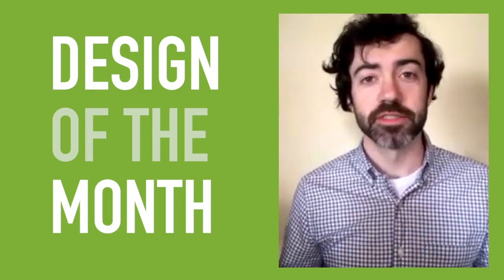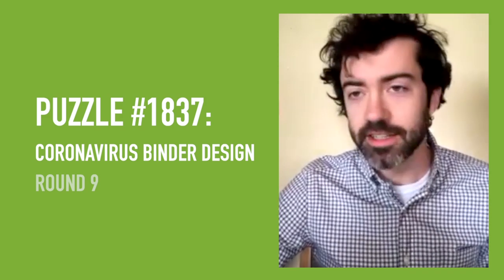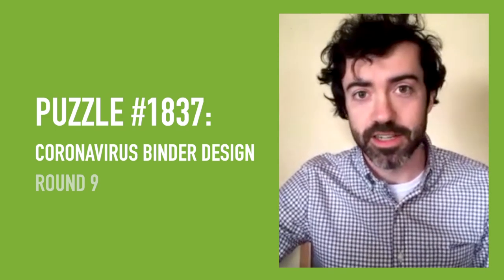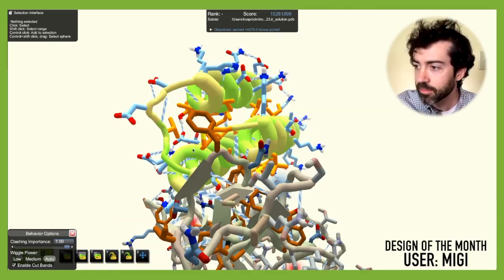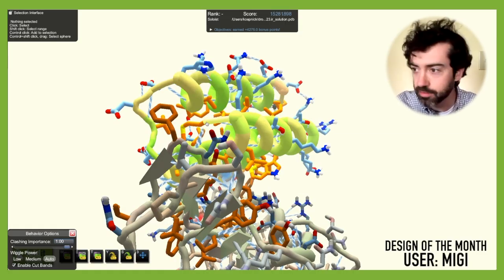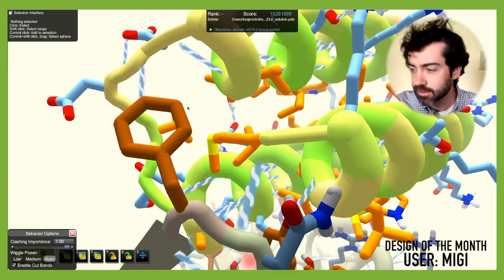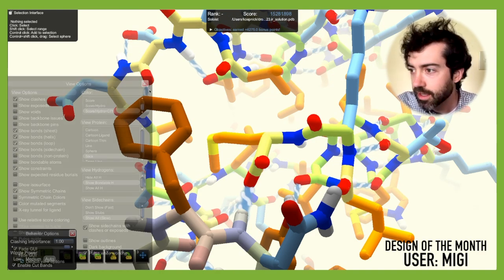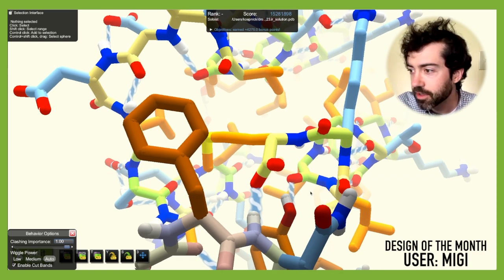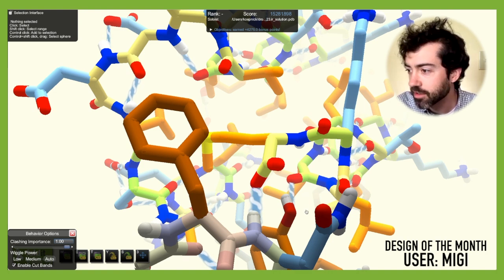That brings us to this month's design of the month. We have an incredible solution to puzzle 1837, coronavirus binder design round 9. This is a solution from user Miggy. I specifically want to zoom in on some of the backbone atoms that Miggy has designed. If we move to stick mode, we can see that some of the backbone atoms of this design make hydrogen bonds with polar atoms on the target.